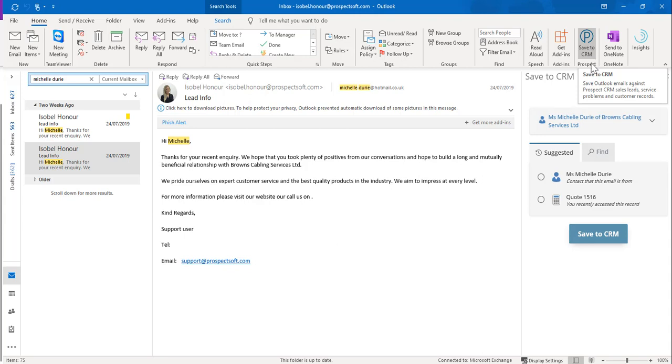The Save to CRM add-in will try to suggest some relevant CRM records based on the email being saved, such as the CRM contact that has the same email address that this email is from, also the CRM record that you last saved an email to. You will also be suggested the CRM record that someone else last saved an email to, and finally your most recently accessed CRM record.